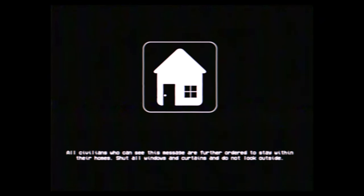All civilians who can see this message are further ordered to stay within their homes. Shut all windows and curtains and do not look outside.